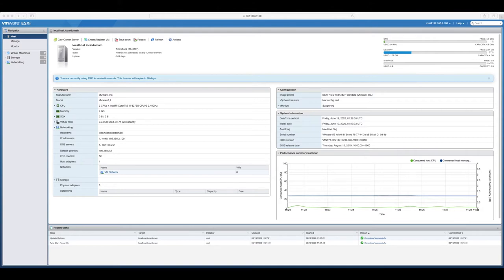So you can do this either of the two ways. If you're doing it through vCenter, you've selected a host itself because you need to enable SSH directly on the host.